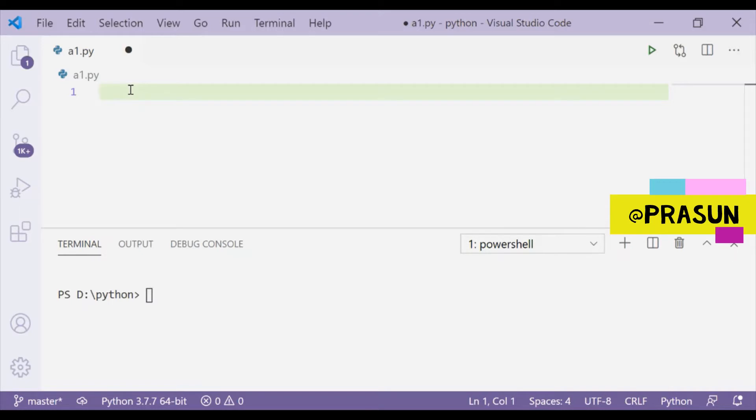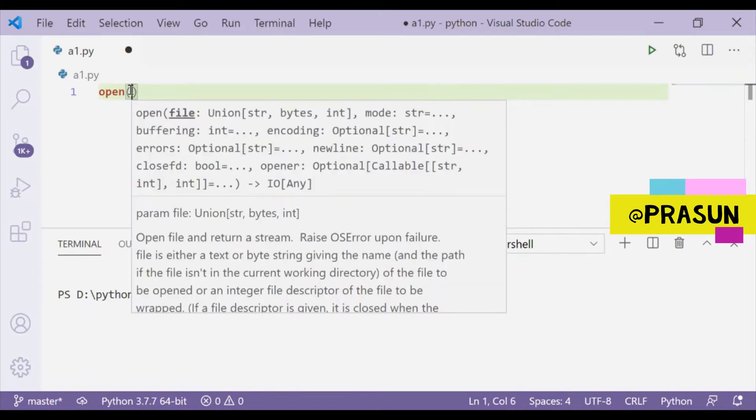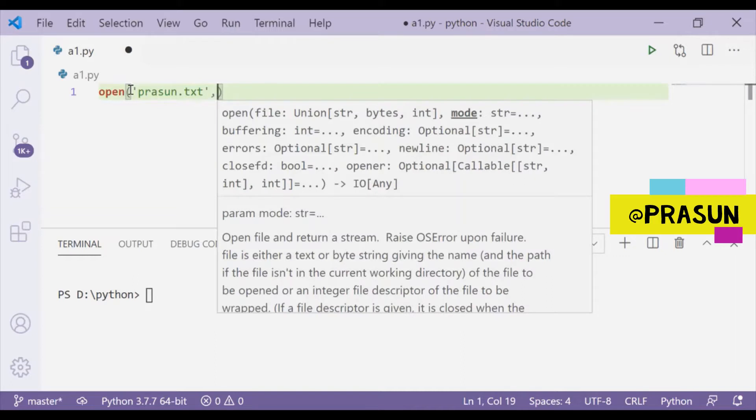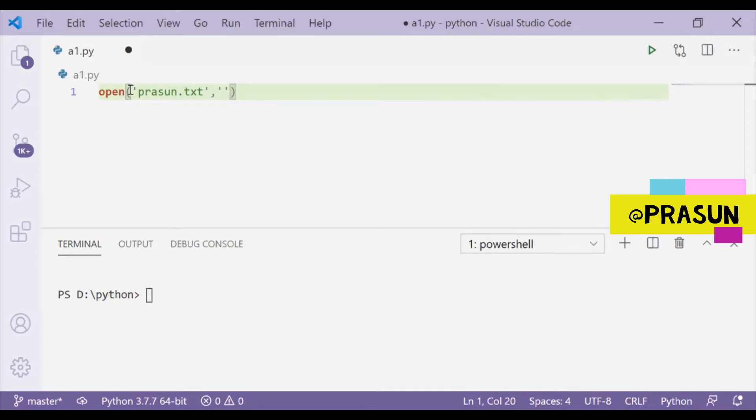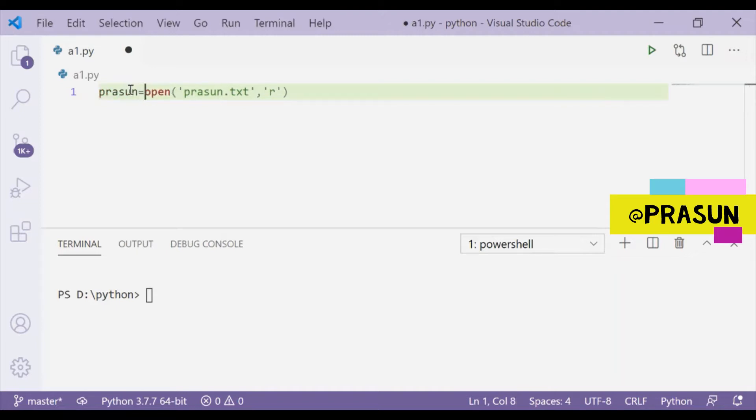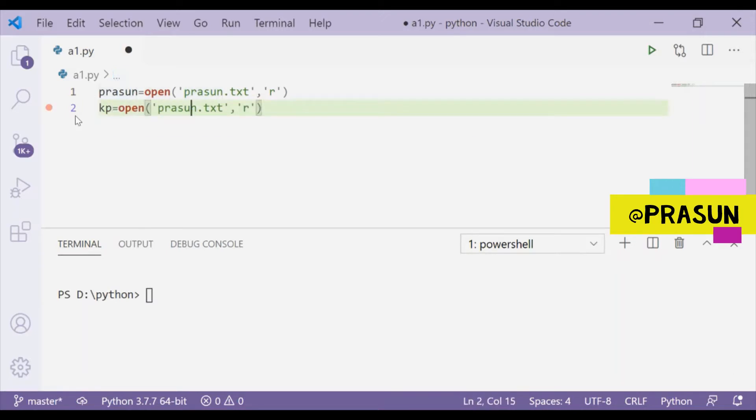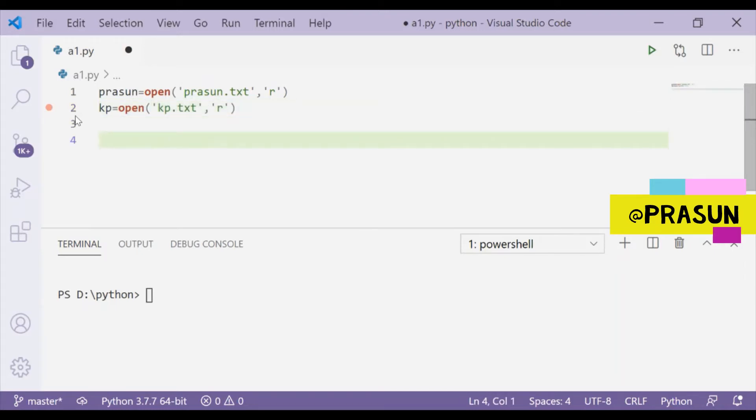Let's load them. I will say open, then you can see that it demands a file name, so my file is prasun.txt and I want to open this file in read mode, that's why I'm writing here read. Now I will store this thing in a variable called prasun1. This is to load my first file, and now I will do same for the other one and I will store that in kp. Now two files are loaded.